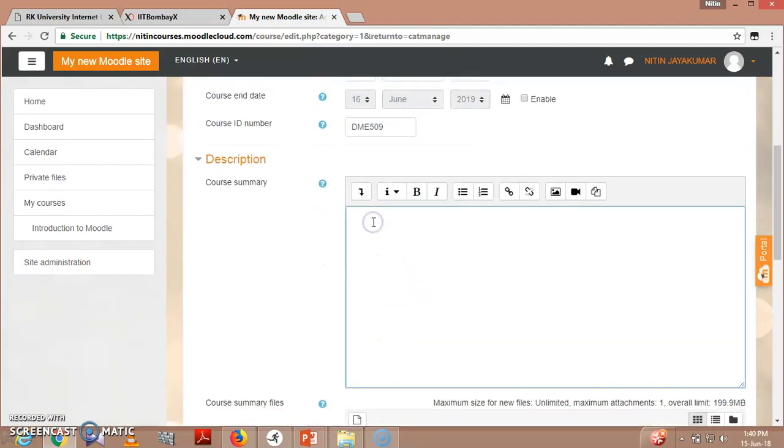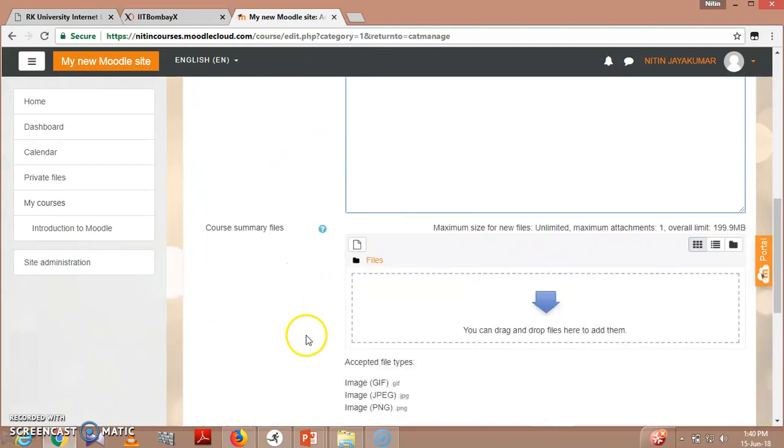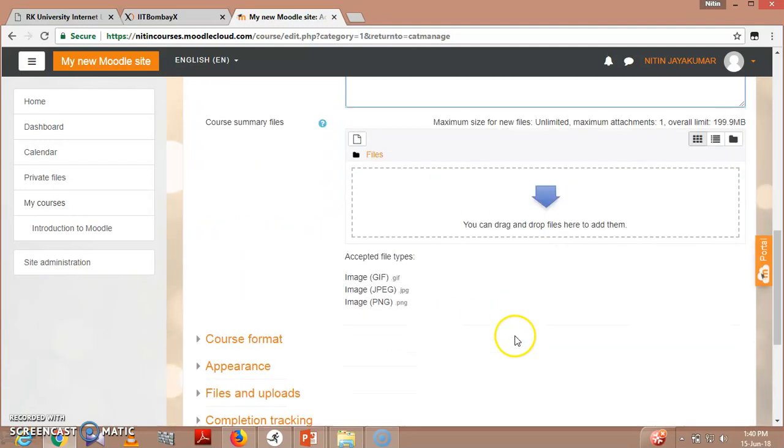You can give here a one line or one paragraph summary also. This course deals with the design of various machine elements subjected to different loading conditions. This is just an example that you can create a summary. For files, for example if you want to upload your syllabus, you can drag and drop here.